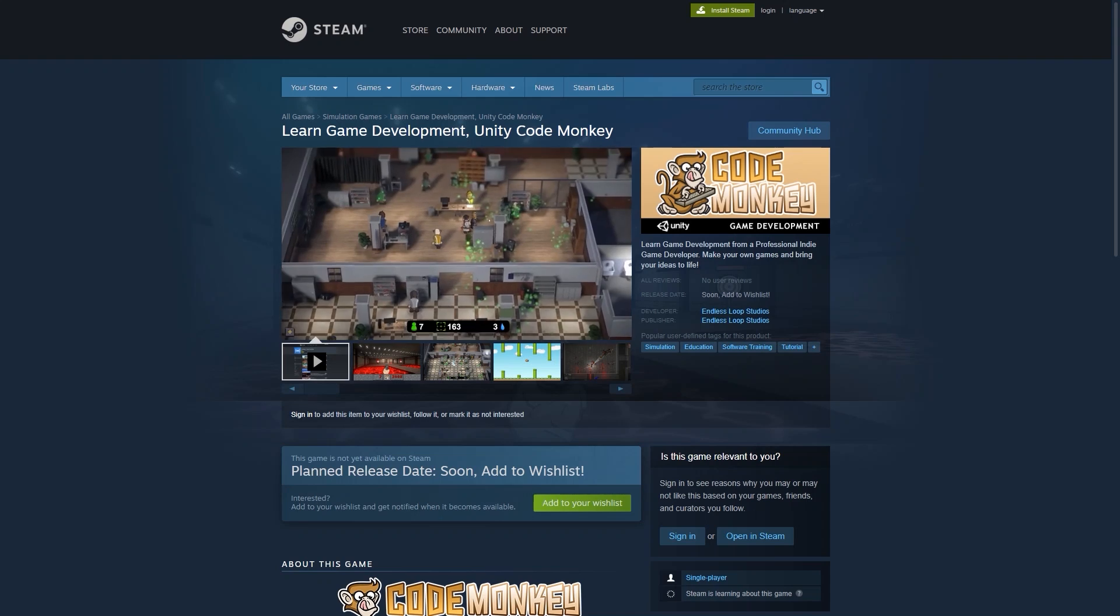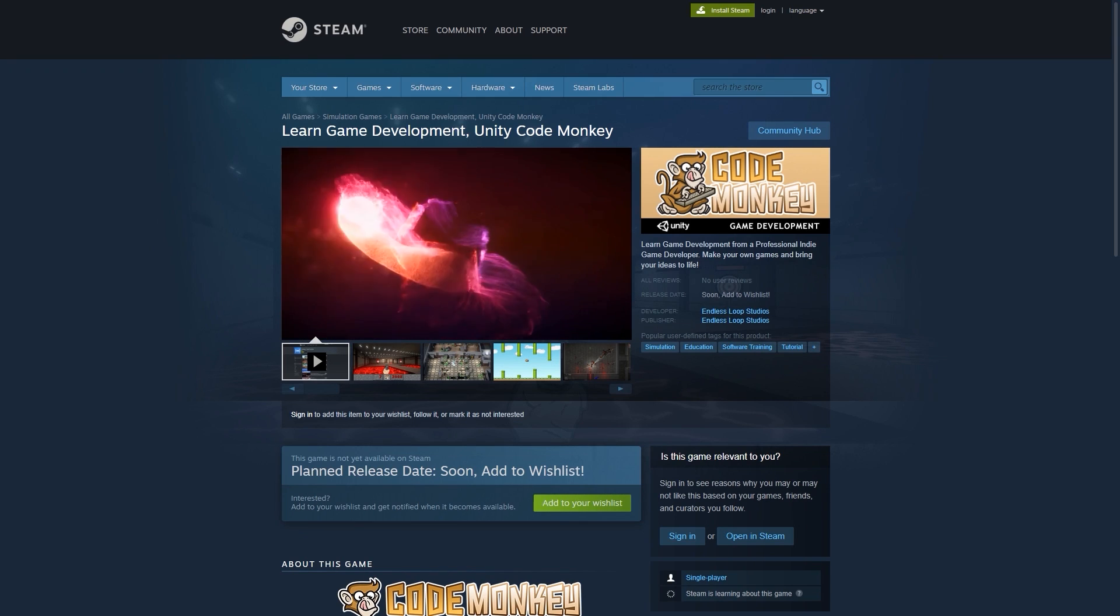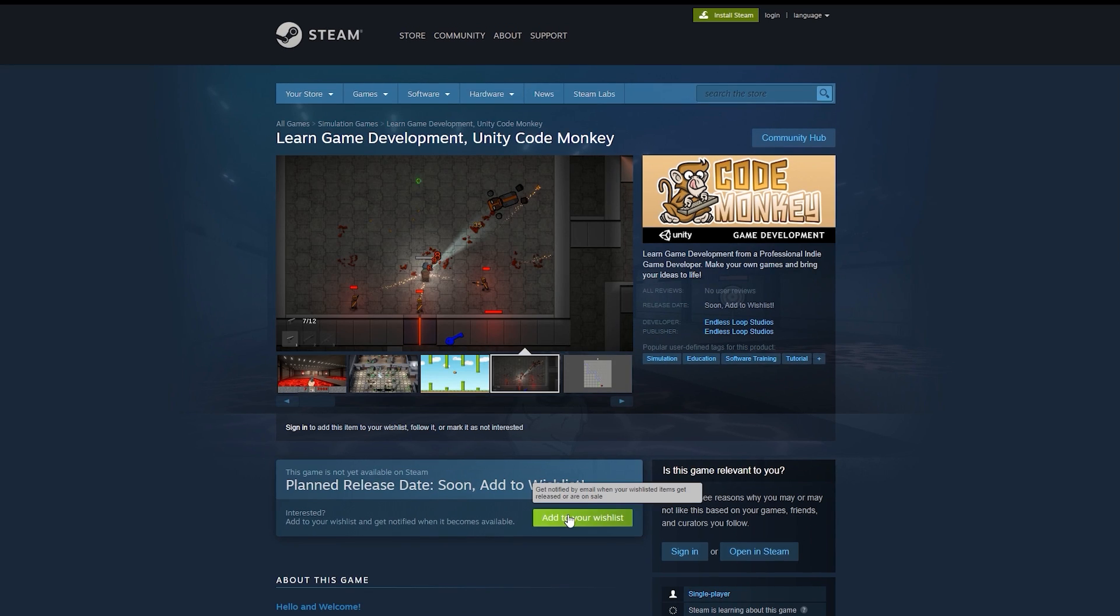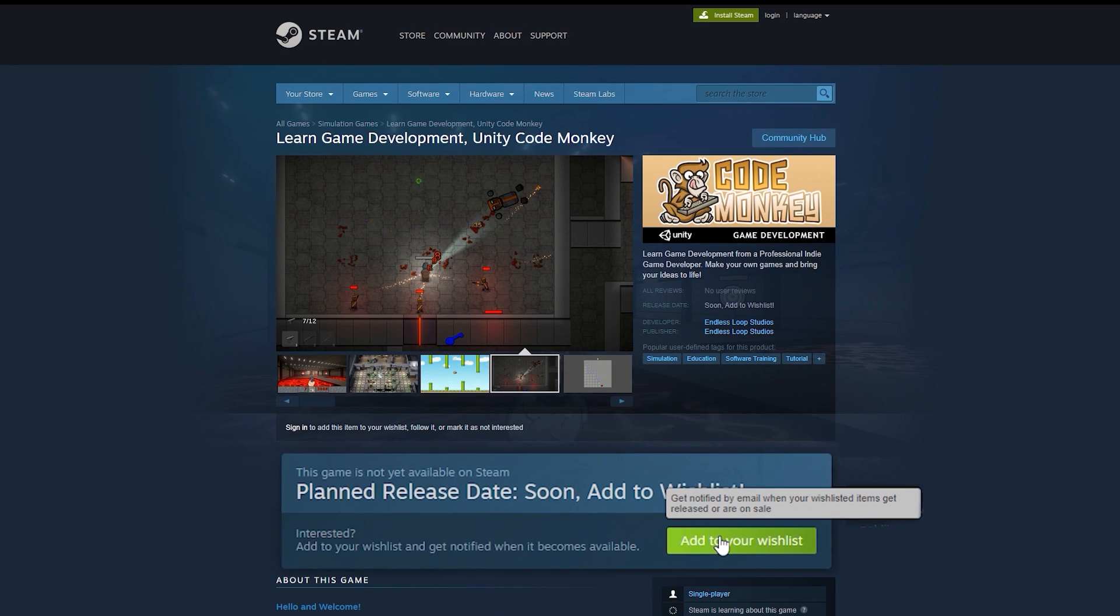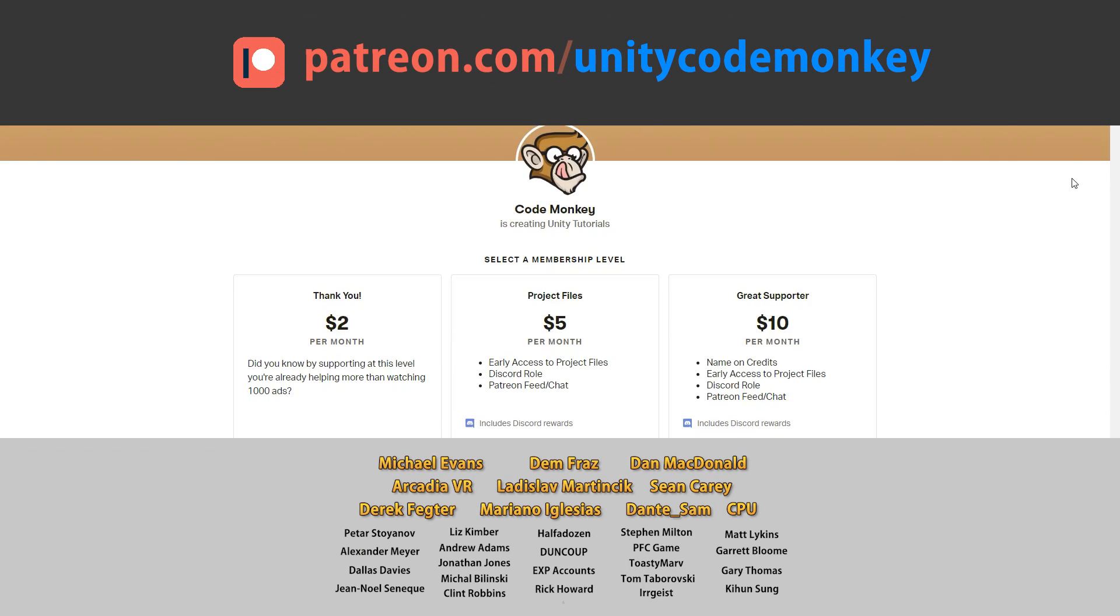Check out the CodeMonkey app on Steam - interactive tutorials, complete games and more. Click the link in the description and add it to your wishlist. This video is made possible thanks to these awesome supporters. Go to patreon.com/unitycodemonkey to get some perks and help keep the videos free for everyone.